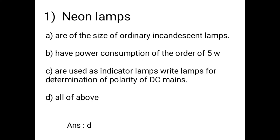Question 1: Neon lamps. Options are: A - are of the size of ordinary incandescent lamps, B - have power consumption of order of 5 watts, C - are used as indicator lamps, right lamp for determination of polarity of DC, D - all of the above. The answer is option D: neon lamps have all these characteristics.